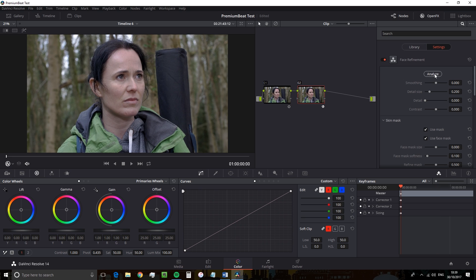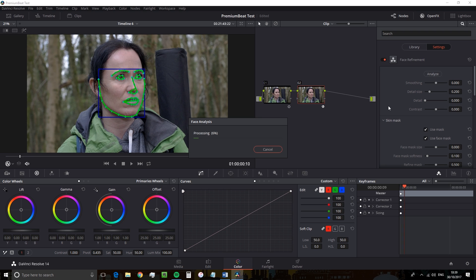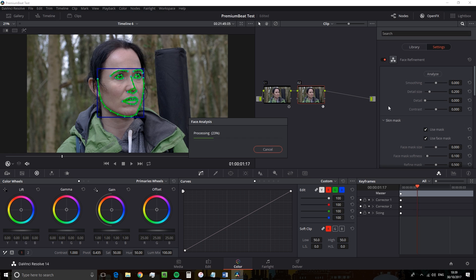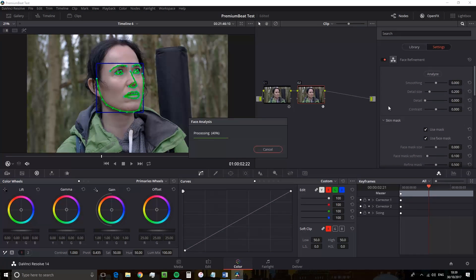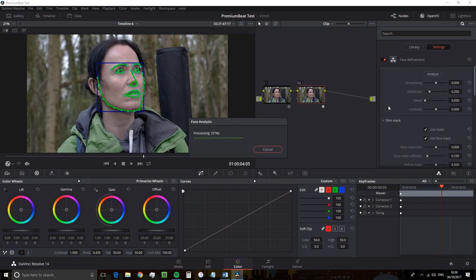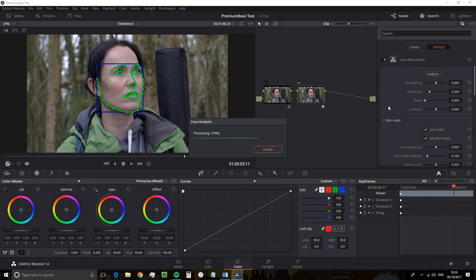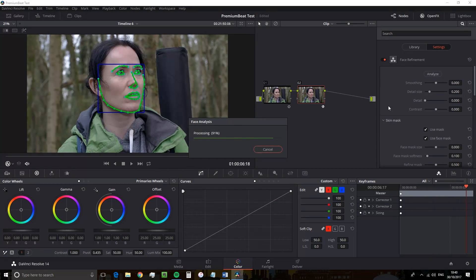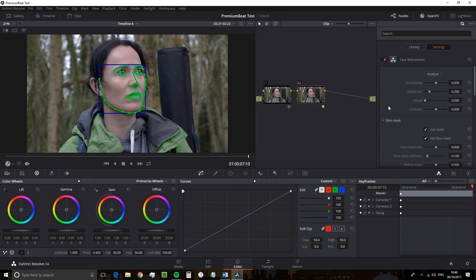So now in the effects panel, we have our Face Refinement controls. But before we can adjust anything, we need to analyze the clip. Very simply, hit analyze and let Resolve work its magic. And you'll see a funny looking sketch mask now appearing over your actor. Okay, so Resolve has fully analyzed our actor's face movement and it's ready to be refined.